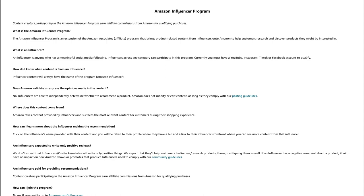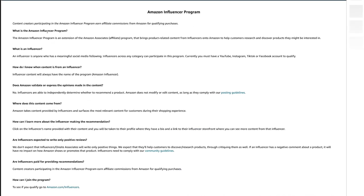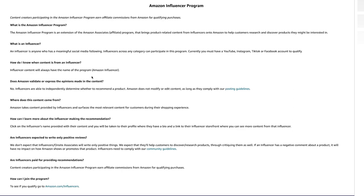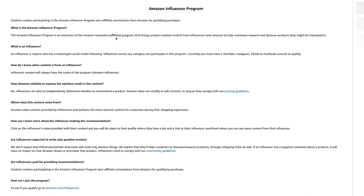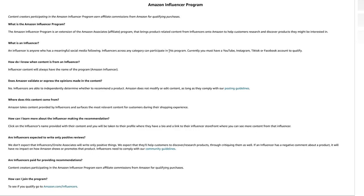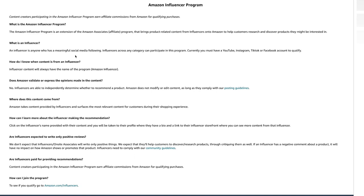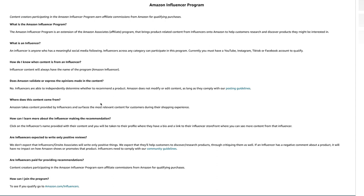The Amazon Influencer Program is the one where you can have your actual Amazon store. It doesn't give too much information about what you need to be approved, but you must have YouTube, Instagram, TikTok, or Facebook. They look into your social media following, but it doesn't state the exact follower requirements. Once you get approved for Amazon Associates, you can start looking into the Influencer Program — that's how I did it, and the Influencer Program just attached to my Amazon Associates account.